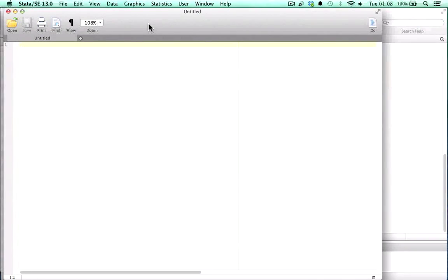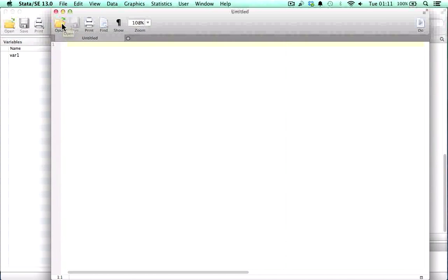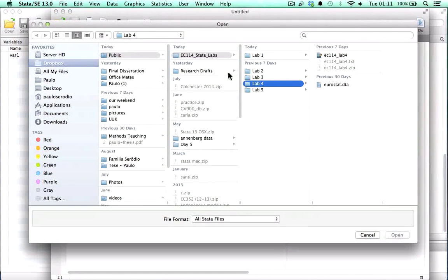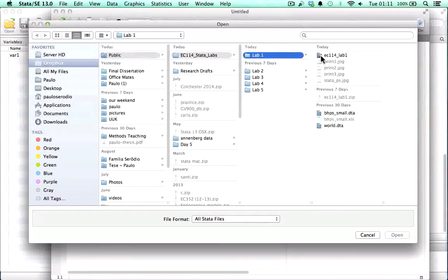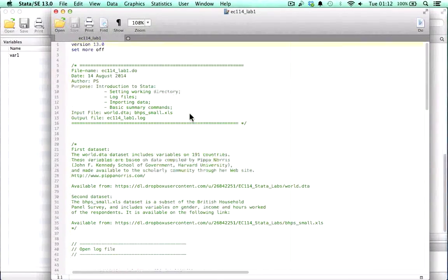First and foremost, we're going to learn how to set up a working directory — that is, telling STATA to load all the files and store all the information in a particular folder. We're going to open a do file we have created for this lab. All the materials for this lab are given in the description of this video, so you can click on the link and download a zip folder with all the materials. This is how a do file looks like and the main structure we should give do files.